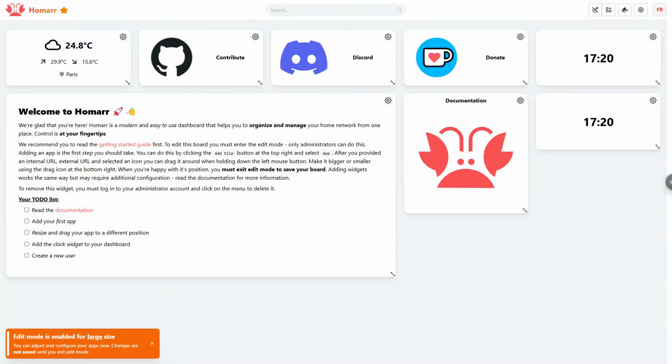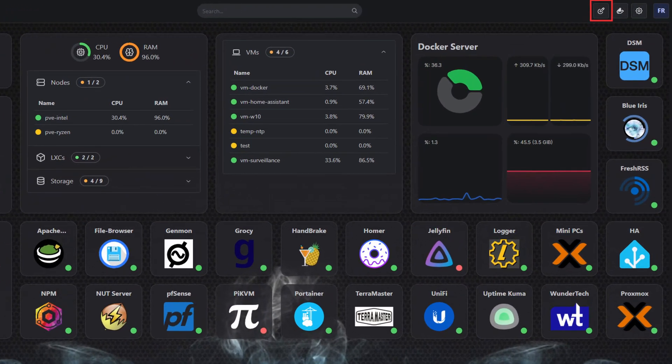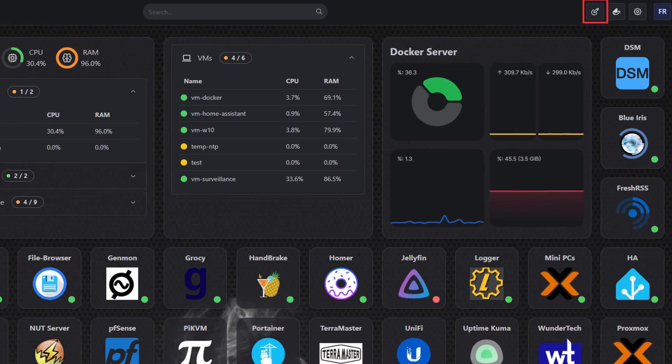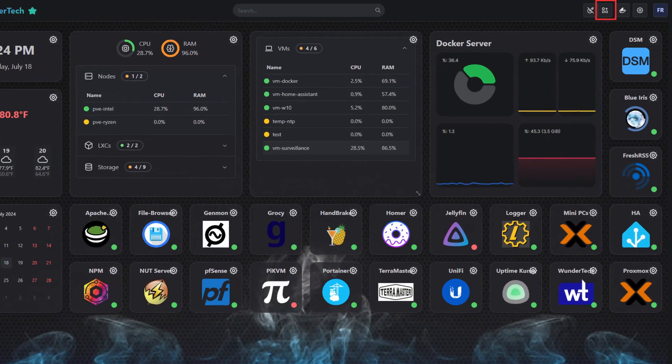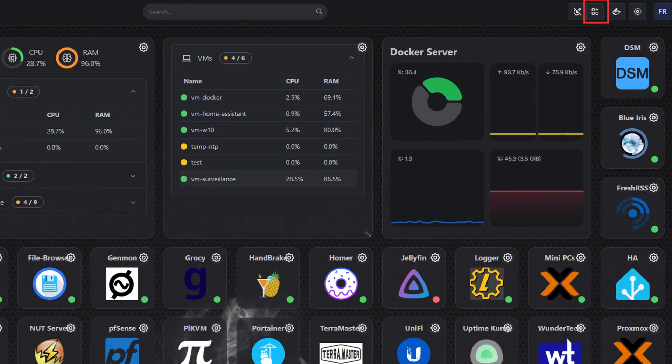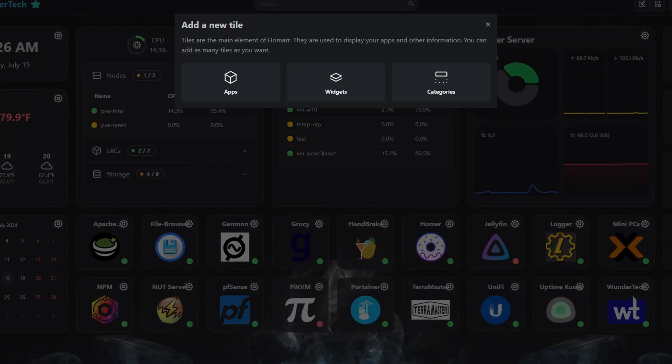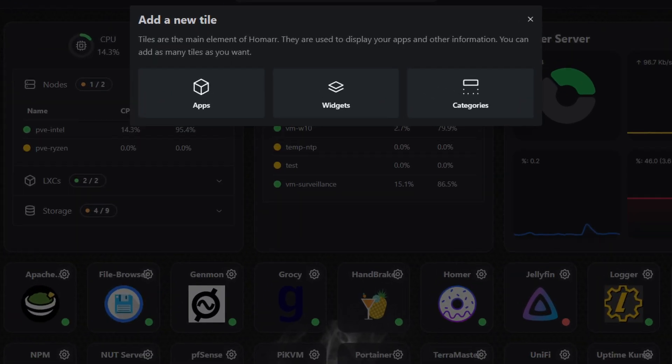Everything on the dashboard can be customized, and we'll break this down into a few steps. First, you can edit your dashboard by selecting the edit button in the top right. Any changes you make will not be saved until you hit the edit button again, which exits and saves your changes. If you refresh the page before saving, you'll have to redo all the changes, so make sure you save first. To add a tile, select the add tile button in the top right — a tile can be an application or a widget, but we'll start with an application.